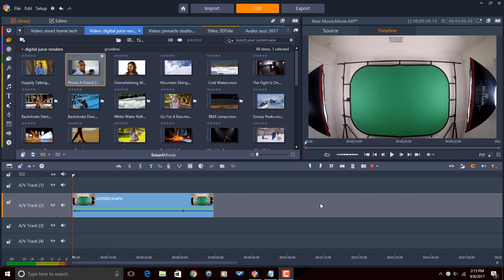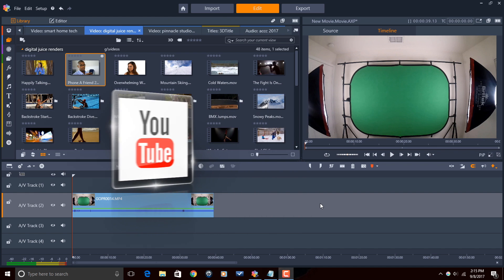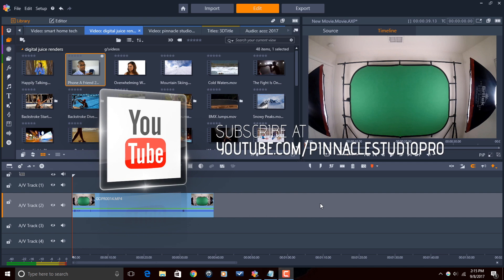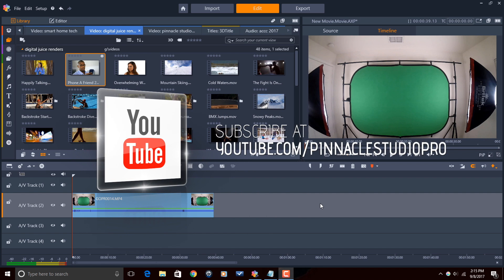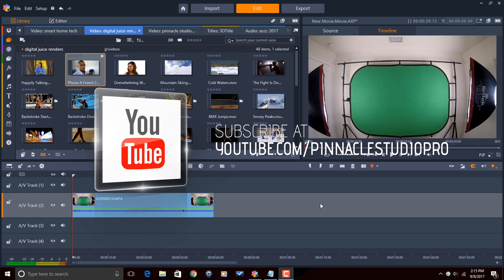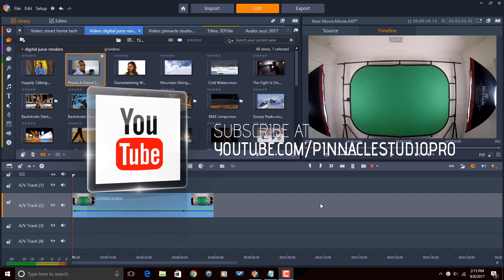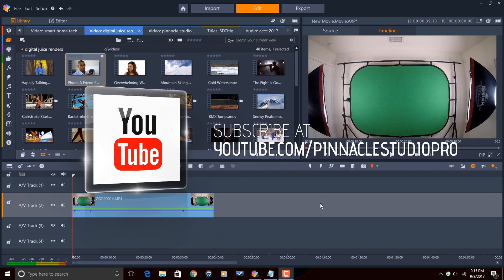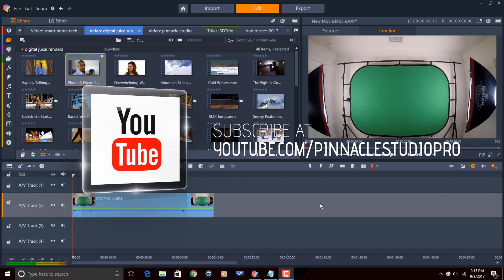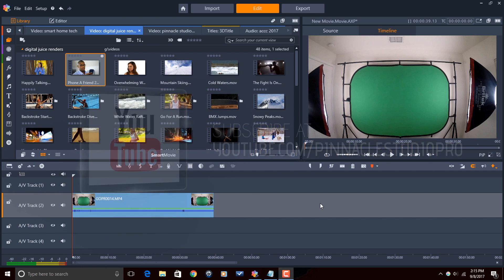Here we are in Pinnacle Studio 21 Ultimate. Before we get started, I want to remind you guys to subscribe to Pinnacle Studio Pro to get great tips and tricks just like this every Saturday.